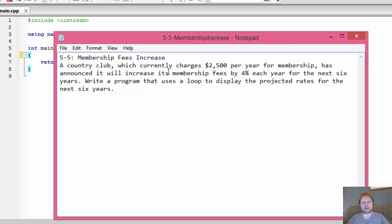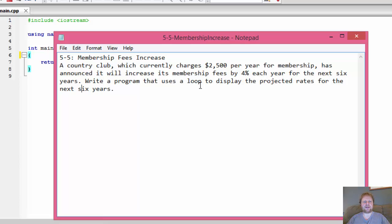The country club which currently charges $2,500 per year for membership has announced it will increase its membership fees by 4% each year for the next six years. Write a program that uses a loop to display the projected rates for the next six years.